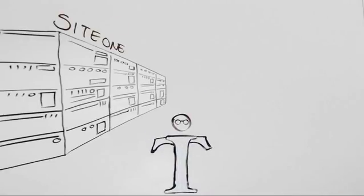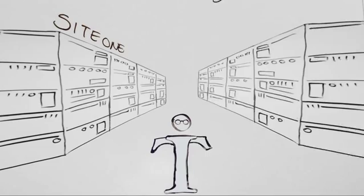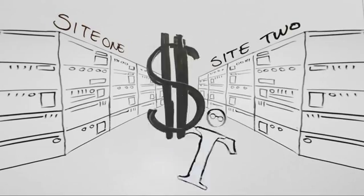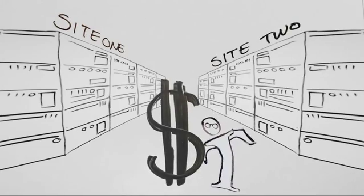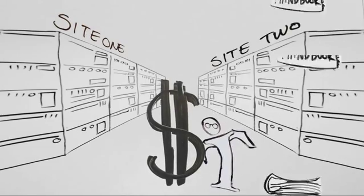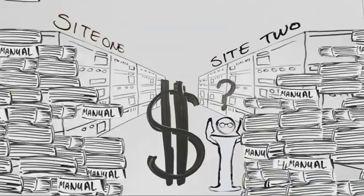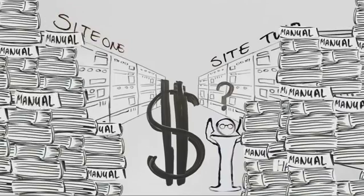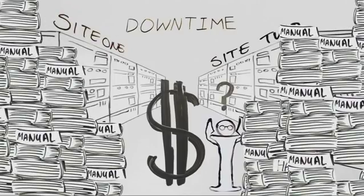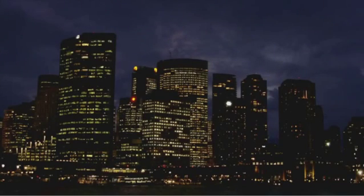If you have a traditional data recovery plan which depends on complicated and error-prone runbooks and manual processes, it's likely that you're not prepared. Because most plans are rarely, if ever, tested.